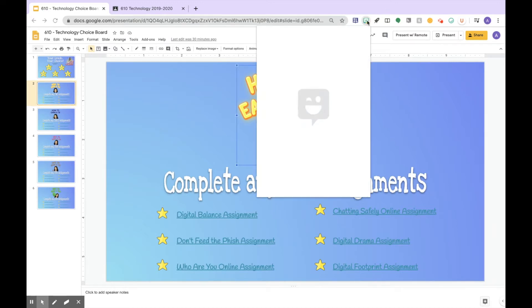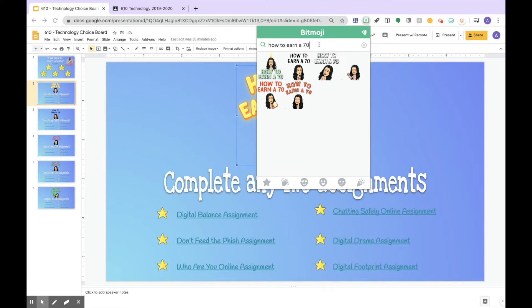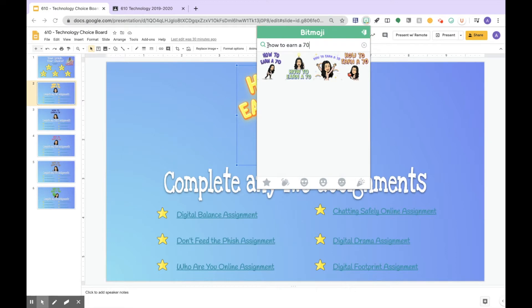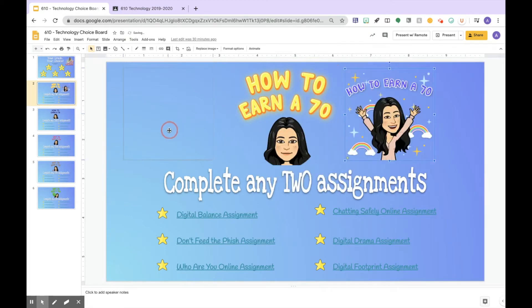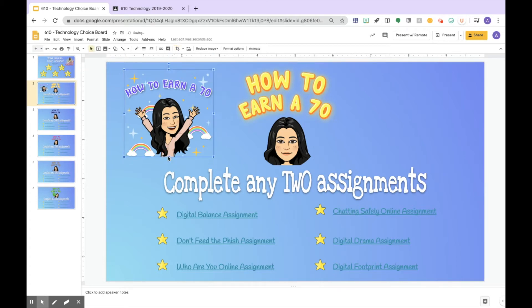I created my custom Bitmoji. I went up to the Bitmoji extension and typed in 'how to earn a 70.' If it doesn't come up with one you like, you can copy and paste it again to see if there's one you do like. You can click on it, copy the image, and paste it into your slide. When you create these custom Bitmojis there are little yellow dots in the bottom left — I cropped them out. You don't have to do that; you can create your own title, whatever you'd like.